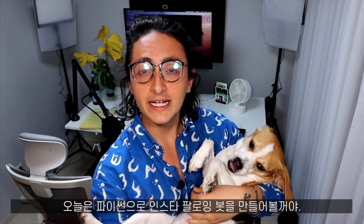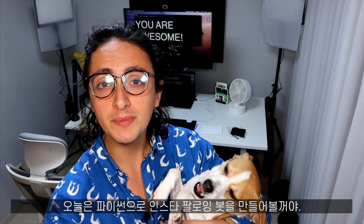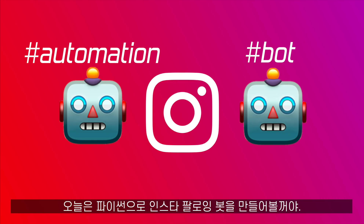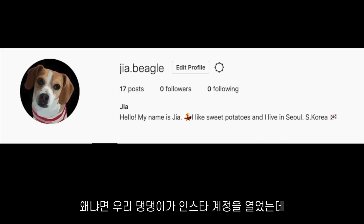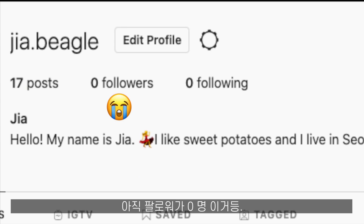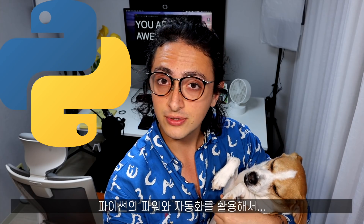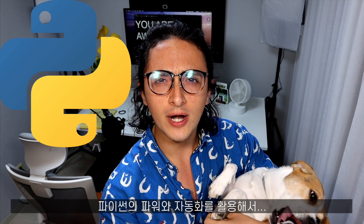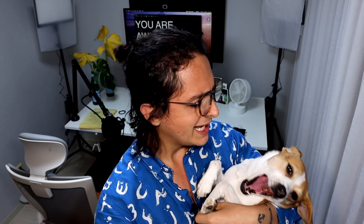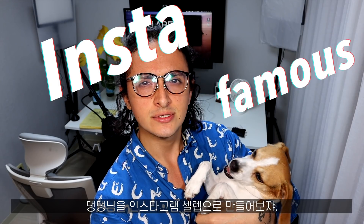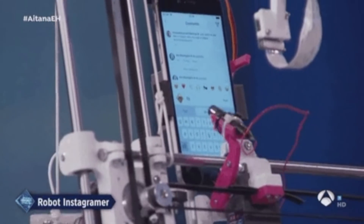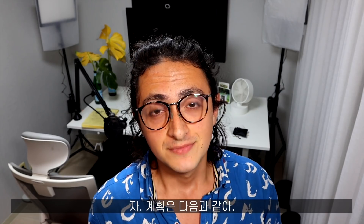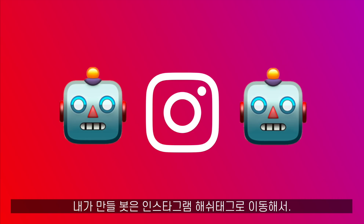My name is Nikolas Emuda and today we are going to build a Python Instagram bot. This is because this little one just opened her Instagram account and she has no followers, so using the power of Python and automation we're going to try to make her insta famous. Let's get started. Here's the plan of what our bot is going to do.